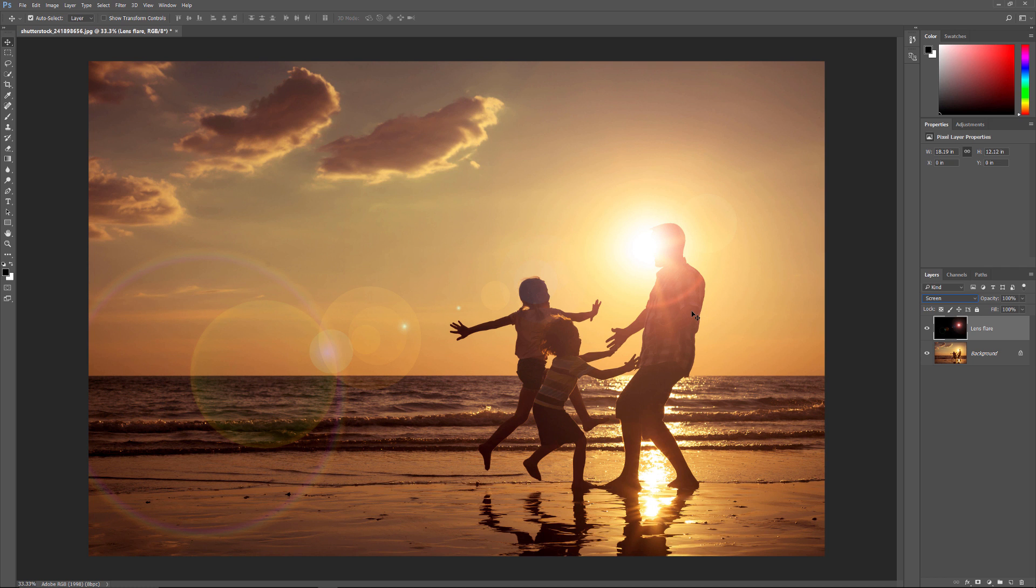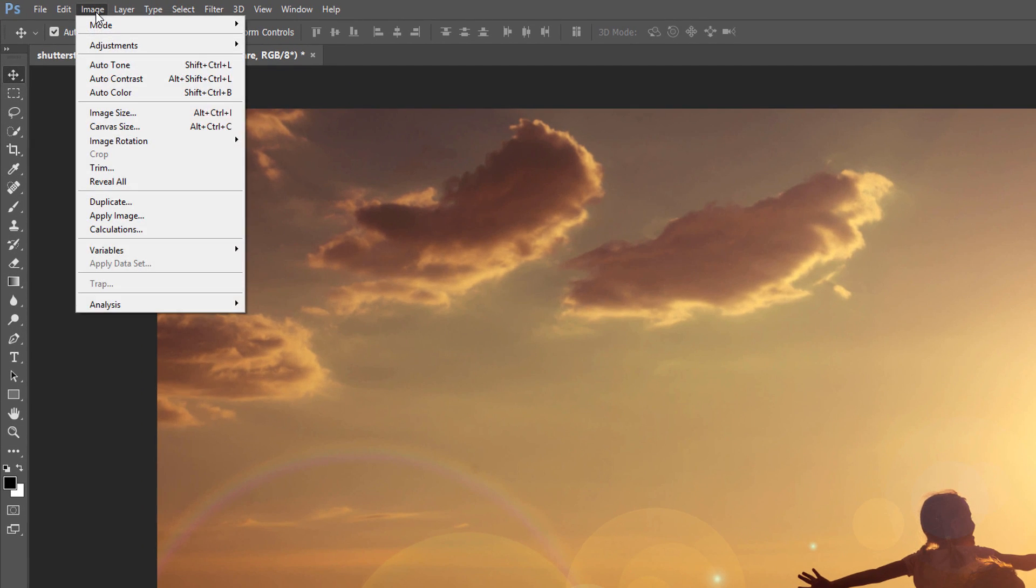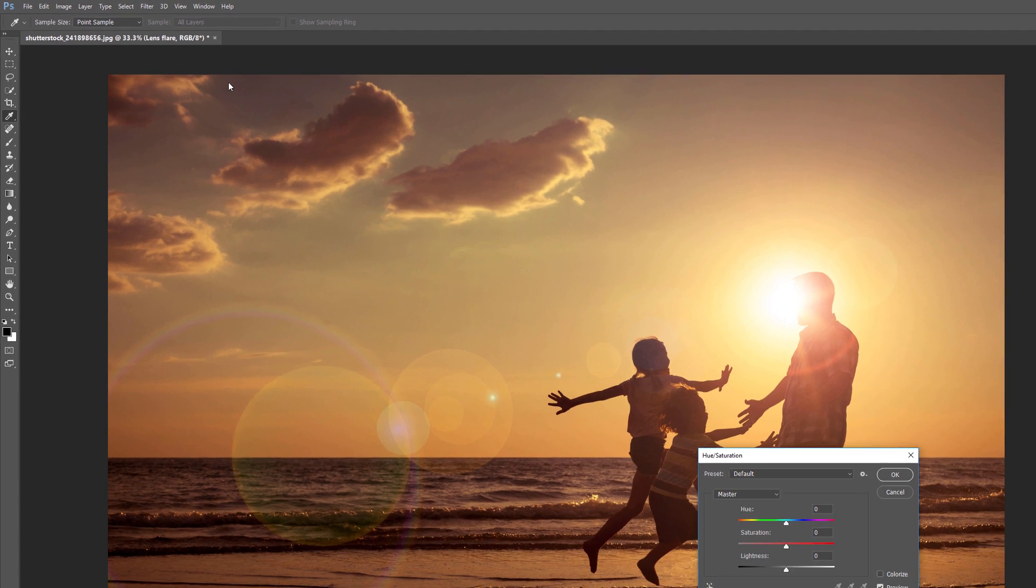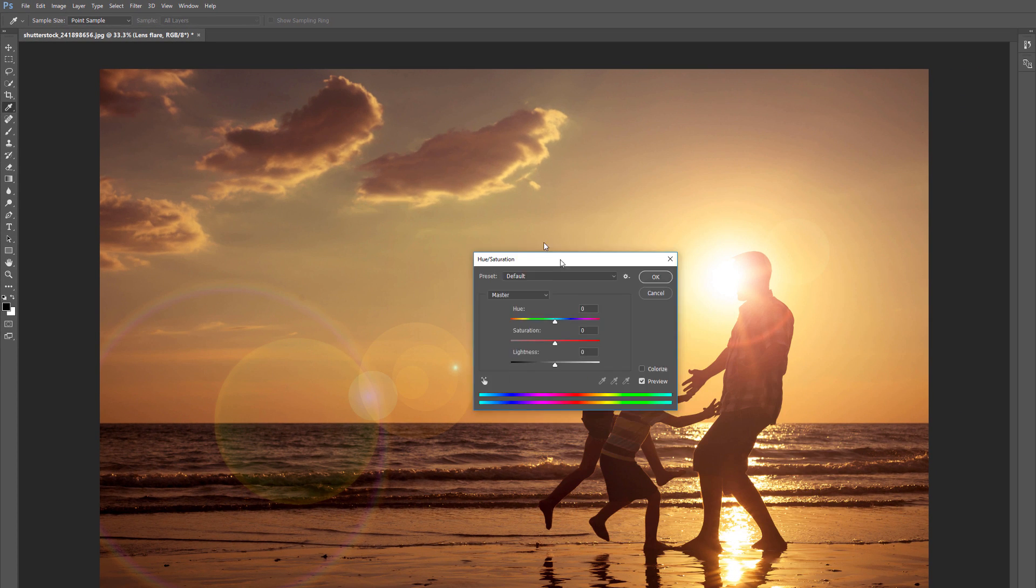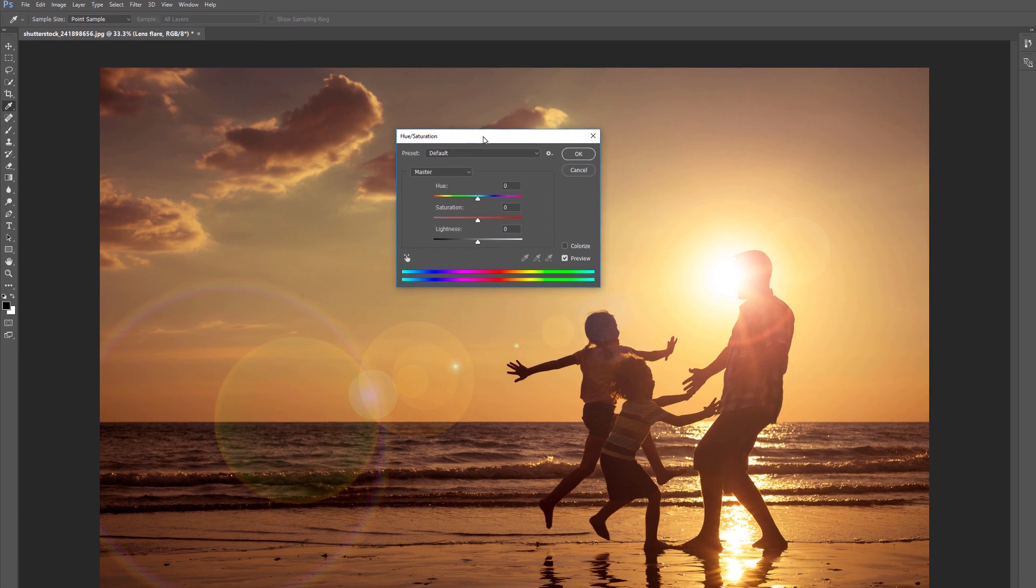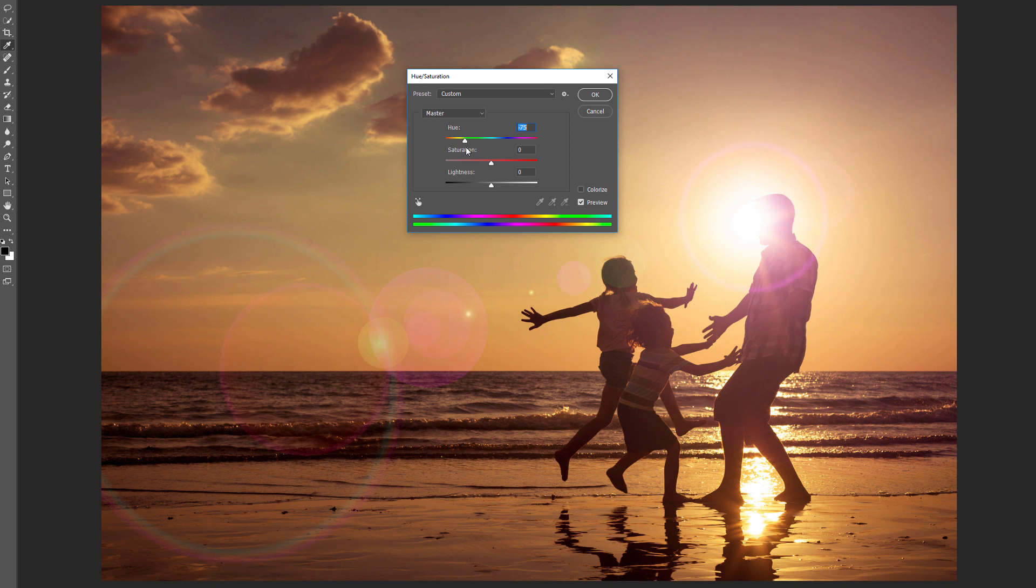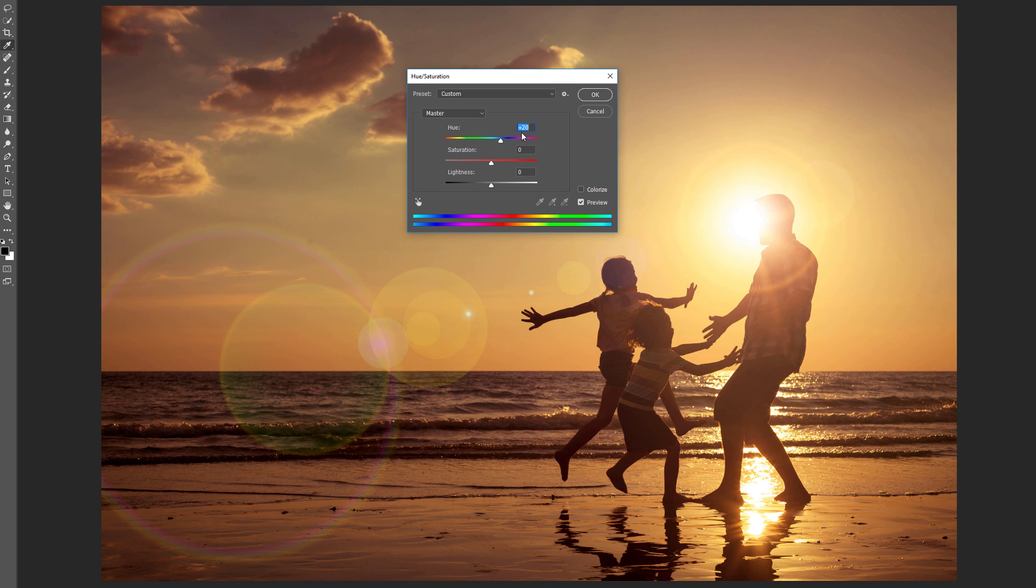Now we can actually adjust the color of the Lens Flare so that it better matches the image. To do that, I'll go up to the Image menu and I'll choose Adjustments. And then I'll choose Hue Saturation. And this opens the Hue Saturation dialog box. To adjust the color, simply click and drag the Hue slider. And as we drag it left or right, we cycle through the different colors of the color wheel. I just want to add a bit more warmth to my Lens Flare. So I'll drag the Hue slider to a value of around plus 20. And that just adds a bit more yellow. And then I'll click OK.